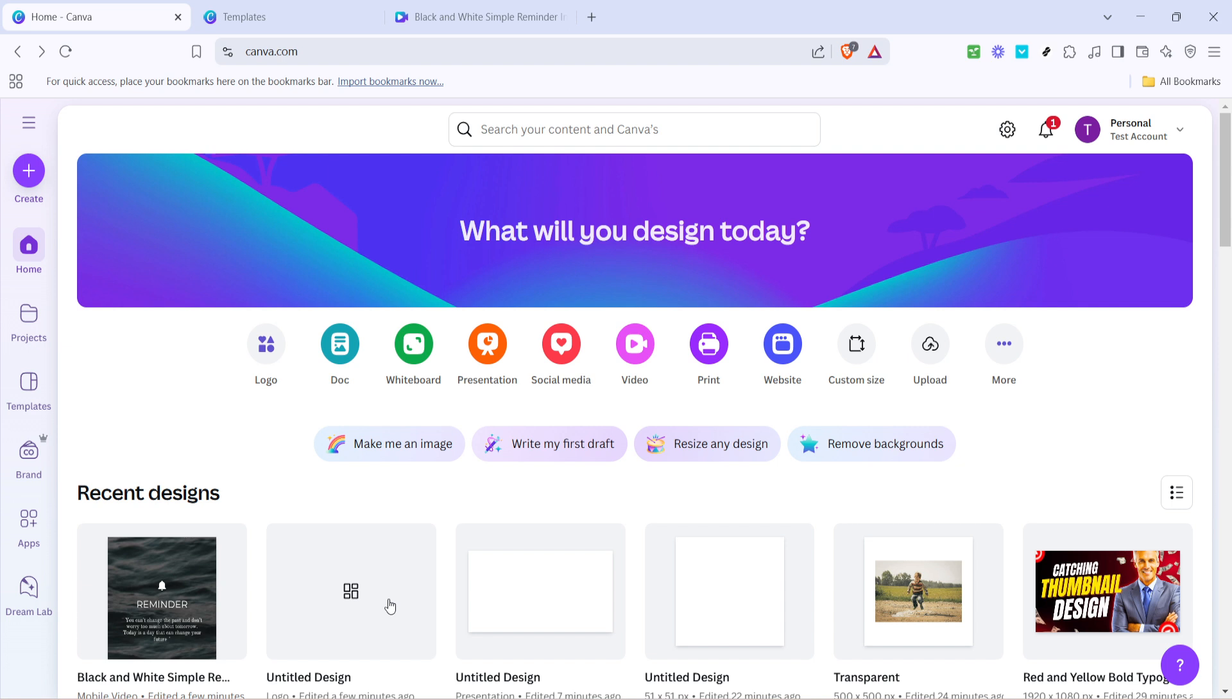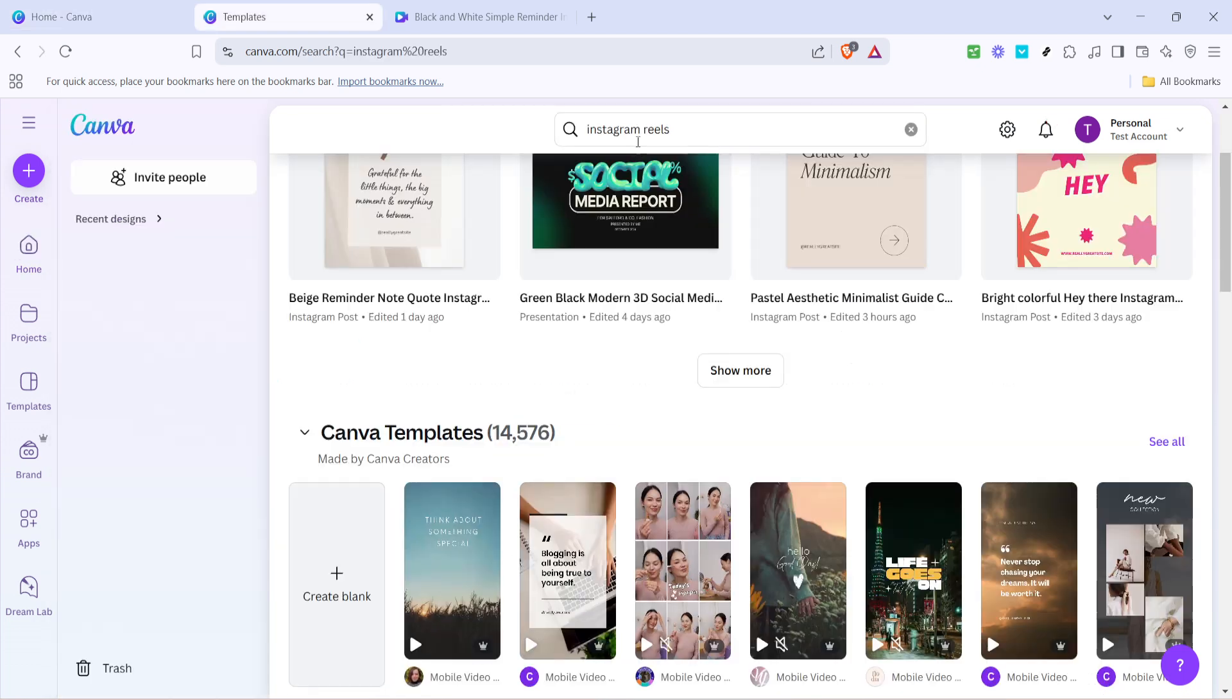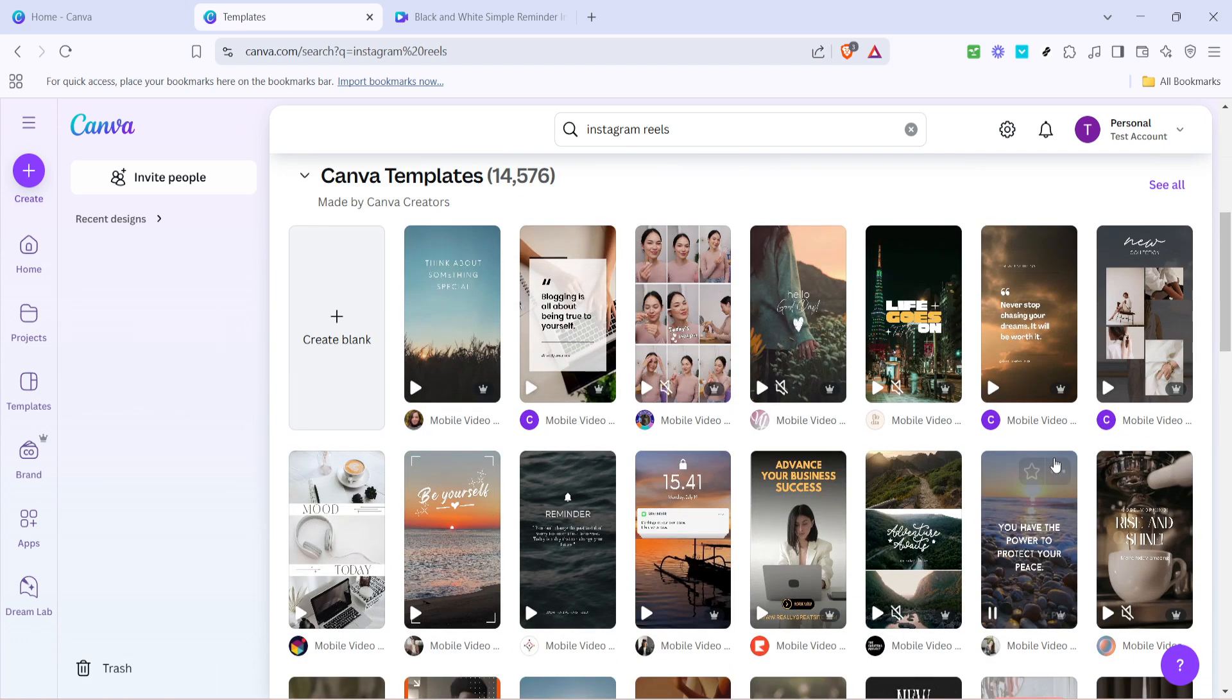First things first, we need to open Canva. Once you're there, head over to the search bar located at the top of the page. Simply type Instagram Reels. This will direct you to a wide array of templates that are specifically designed for Reels, offering you a robust starting point for your creative journey.